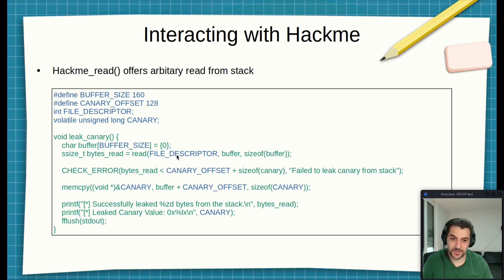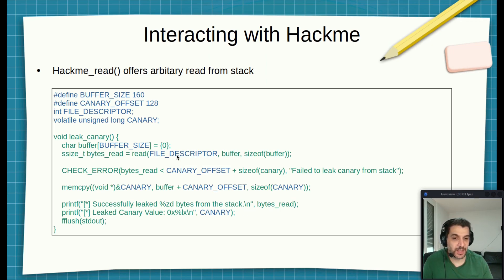Then here we call read and we say we want to read from the file descriptor, that means from the /dev/hackme character device, and we need to store everything in the buffer.